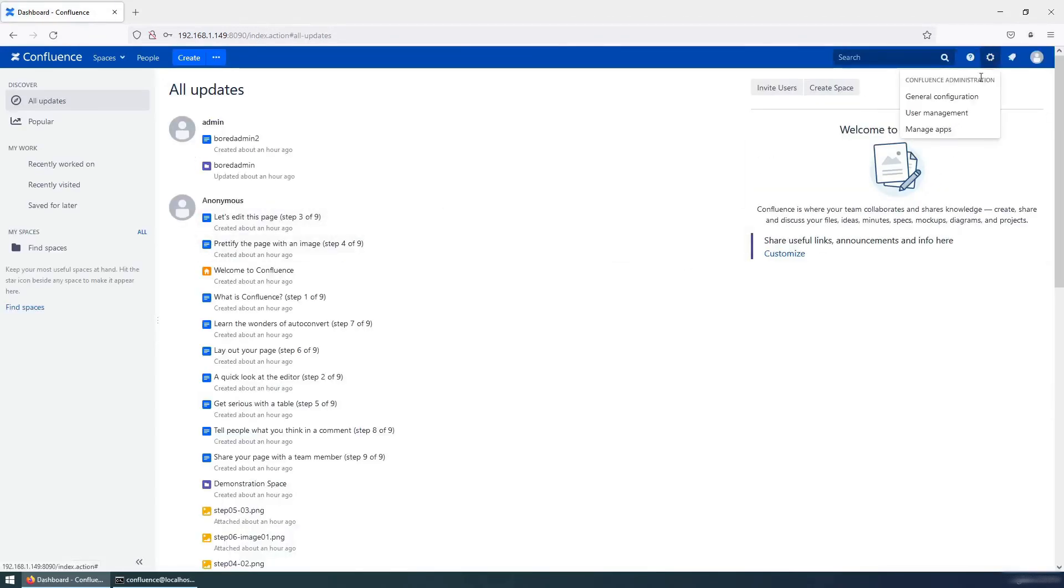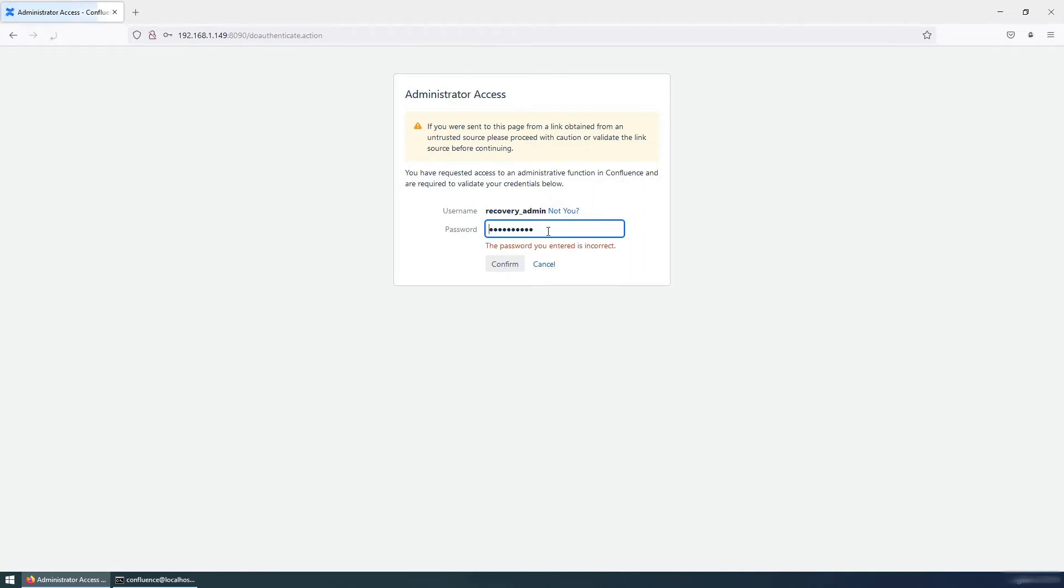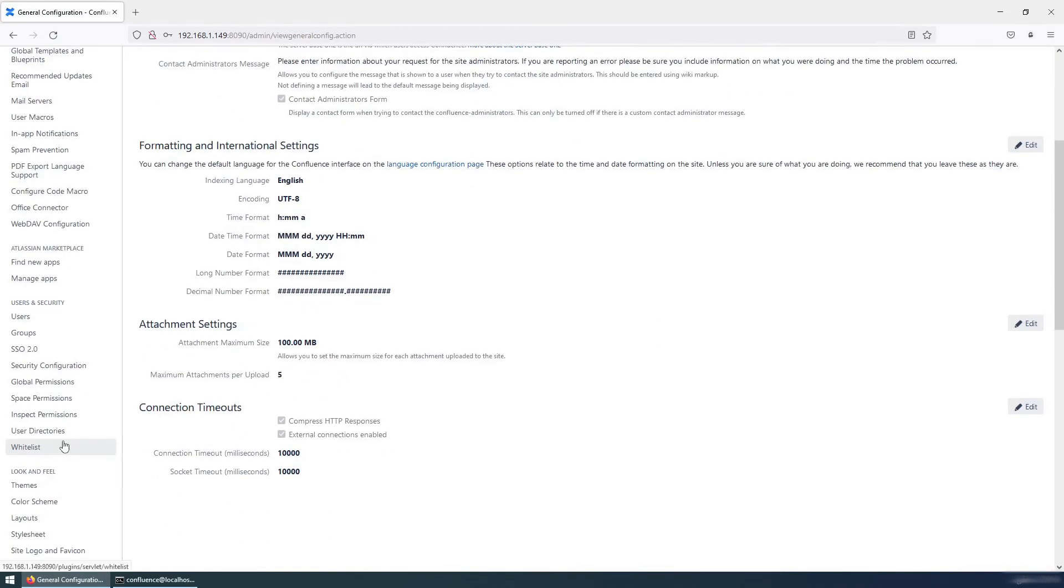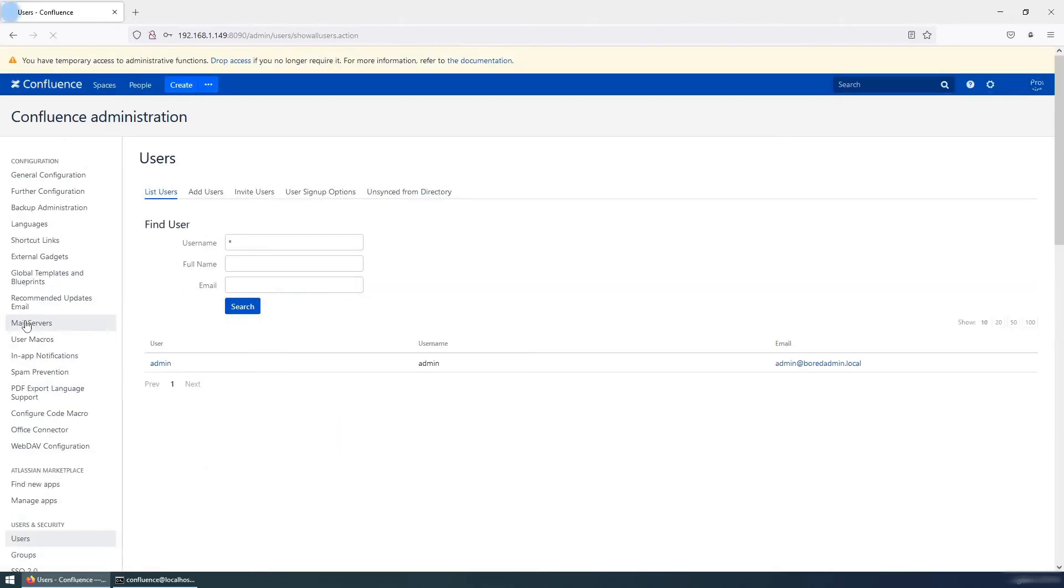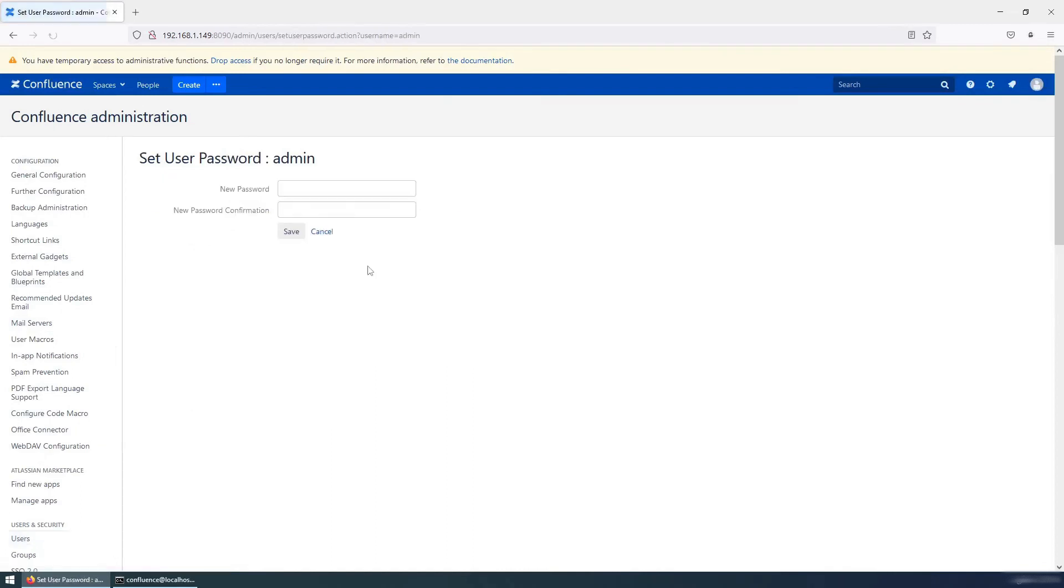So go to the general configuration. Provide your password one more time. Okay, this is the correct password. And go to the users, find your admin user, this one, and set password. Set the new password and save.